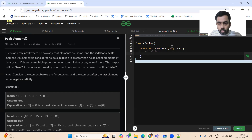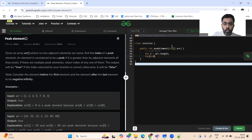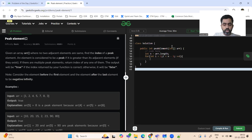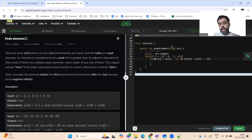Let's quickly code this. First, in Java, we get n as the array length. Then we have a for loop running from the second element to the second-last element, because we need to check both the previous and next elements. We check if arr[i] is greater than arr[i-1] and also greater than arr[i+1]. If any element matches this condition, it is a peak element and we simply return i.